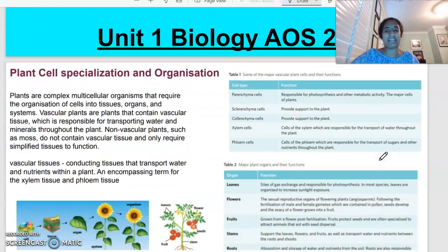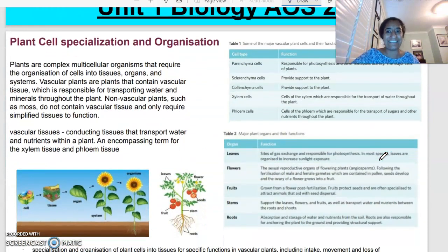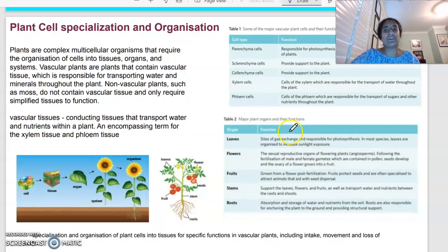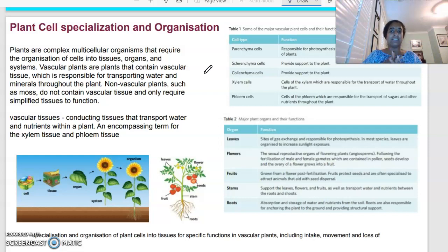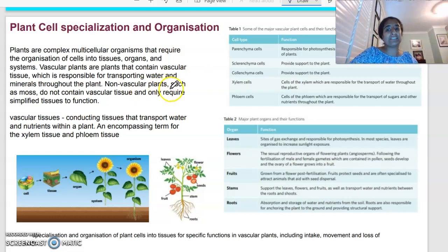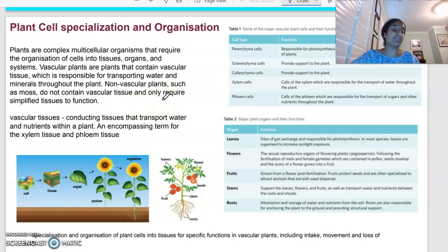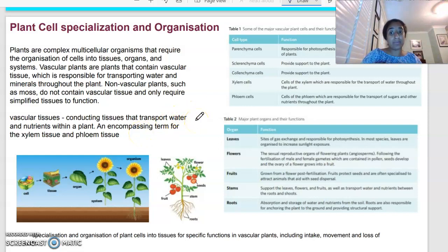Starting off with plant specialisation and organisation, plants are also very complex. They are eukaryotic cells that require the organisation of those cells into tissues, organs and systems as well. When we talk about plants, we're talking about vascular plants, which contain vascular tissue and are able to transport water and minerals throughout the plant. Non-vascular plants are things like moss — they don't have vascular tissue and only require simplified tissue to function. What we're focusing on is vascular tissue: any tissues that transport water and nutrients within a plant.